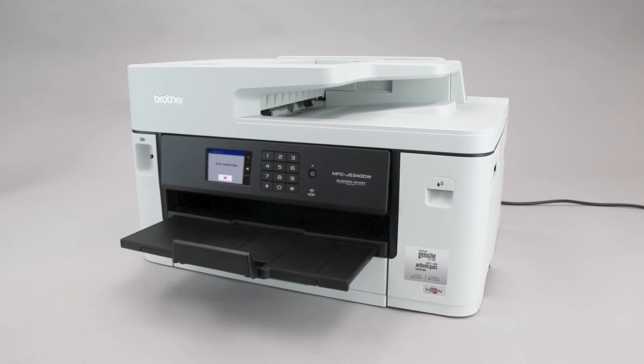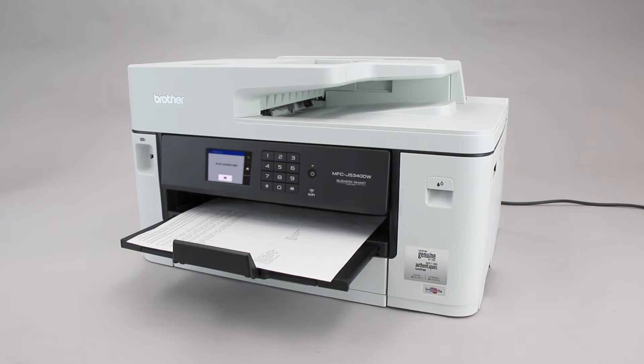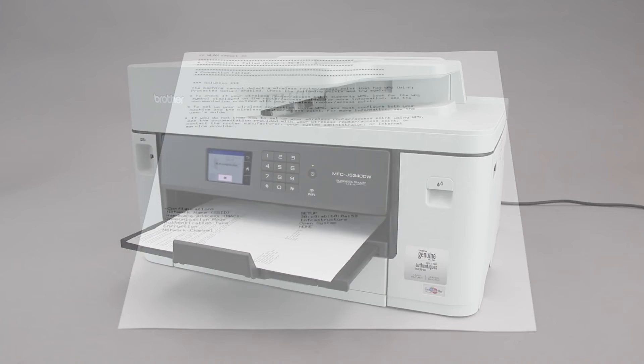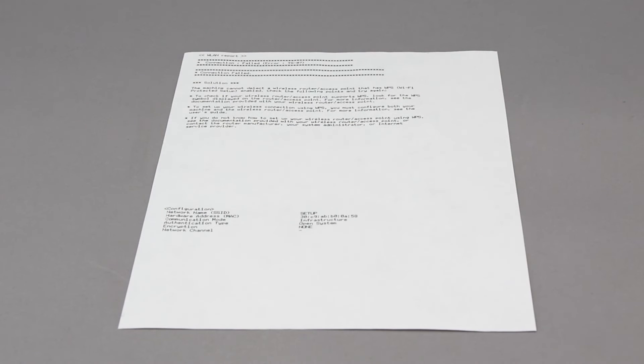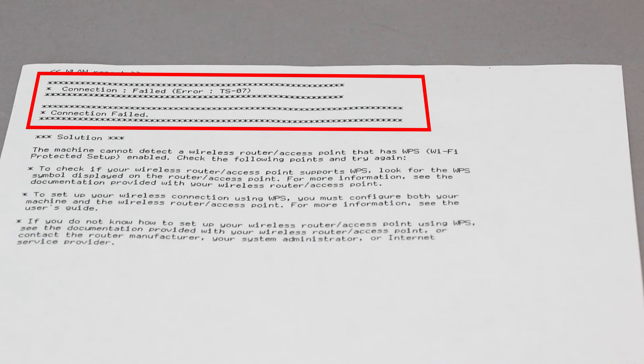If the connection fails, a confirmation page will print indicating a failed connection. You'll need to reboot the power to your router and the Brother machine and try again.